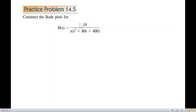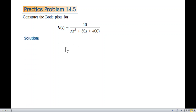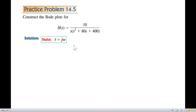The practice problem gives a transfer function. As we have done in the previous video, the first thing we'll do is convert all s into jω. In network analysis, s is used in the Laplace domain, also called the s-domain, and jω is used in the phasor domain.